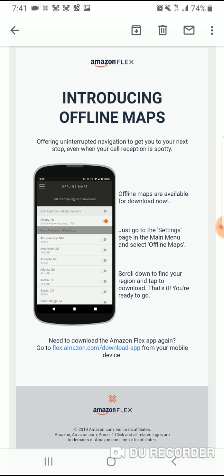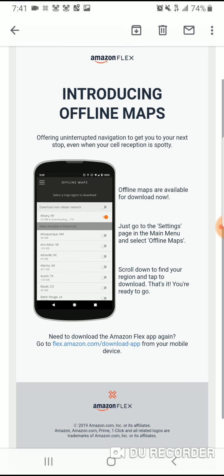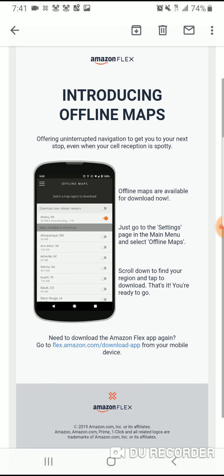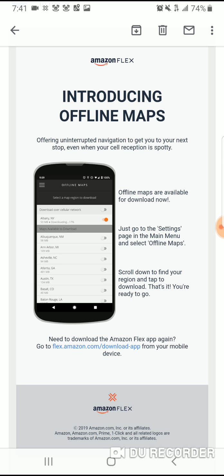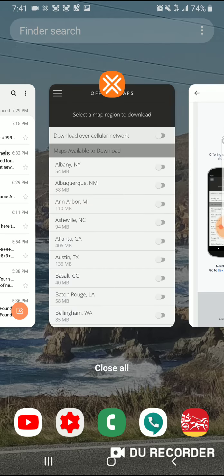If you read here, it says offline maps are available for download now. Just go to the settings page in the main menu and select offline maps. Scroll down to find your region and tap to download. That's it — you're ready to go. So with that being said, guys, let me show you what this looks like.